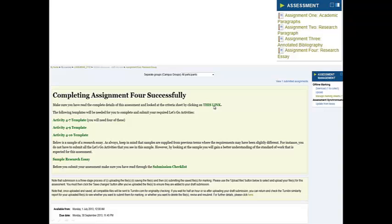You will be able to print out the criteria sheet and the task instructions by clicking on the first link — you should have really done that already, but if you haven't, now is the time. In this link you will also find the templates you will need for the let's go activities. You can download four templates for activity 4.7, then download the activity 4.9 template and the activity 4.10 template, and use them as you get to those activities working through module four.